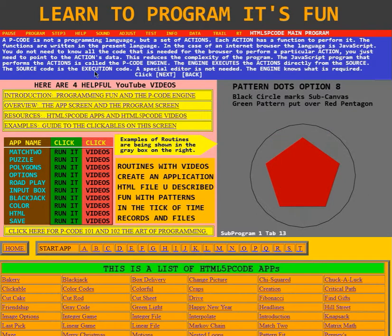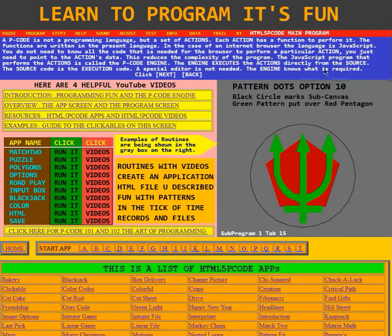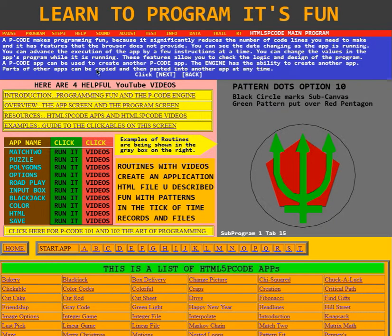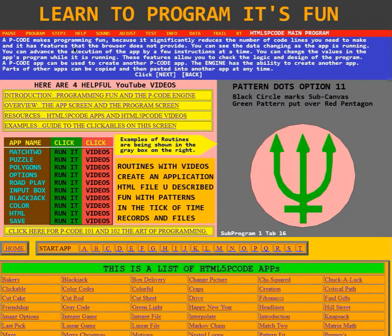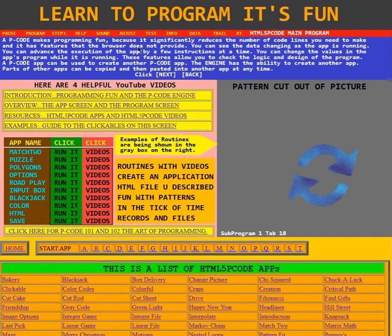The source code is the execution code. A special editor is not needed. The engine knows what is required. A P-Code makes programming fun because it significantly reduces the number of code lines you need to make, and it has features that the browser does not provide.